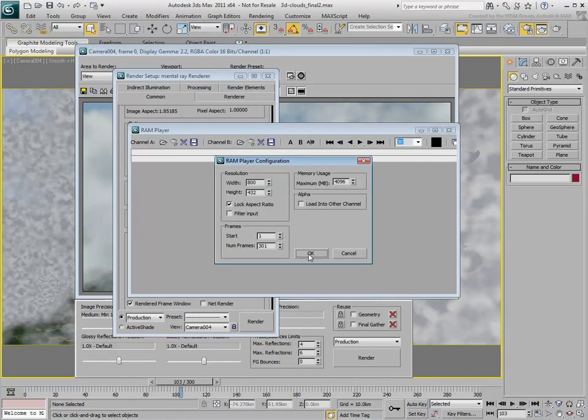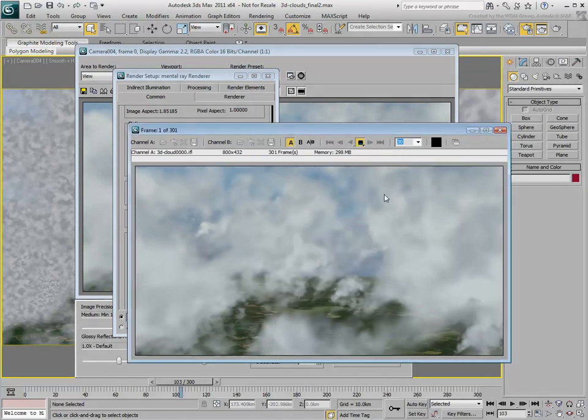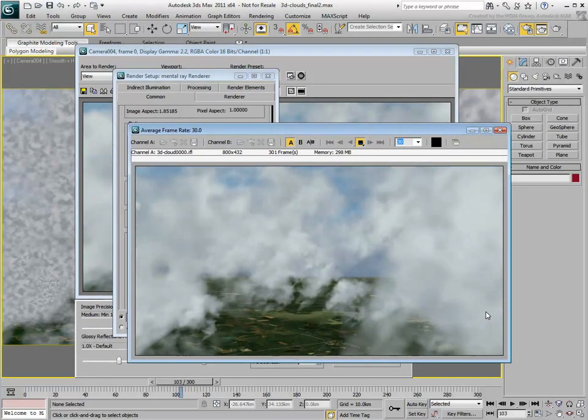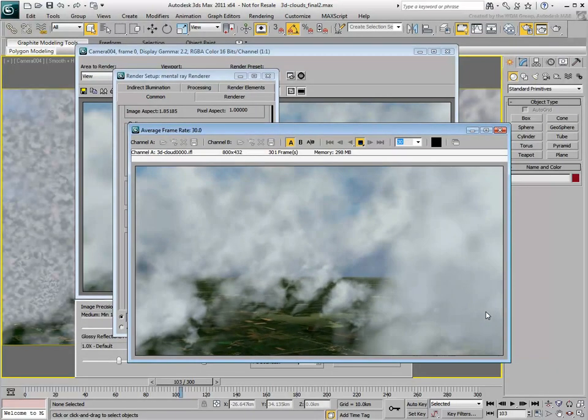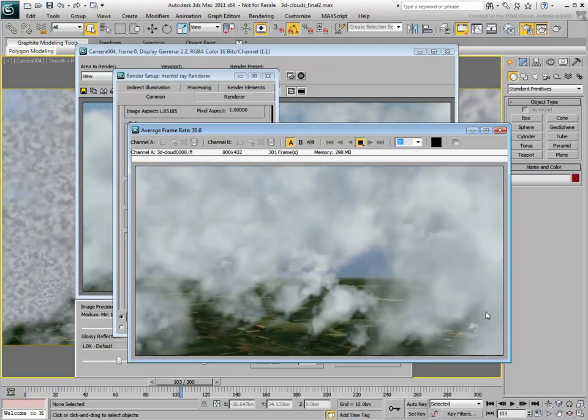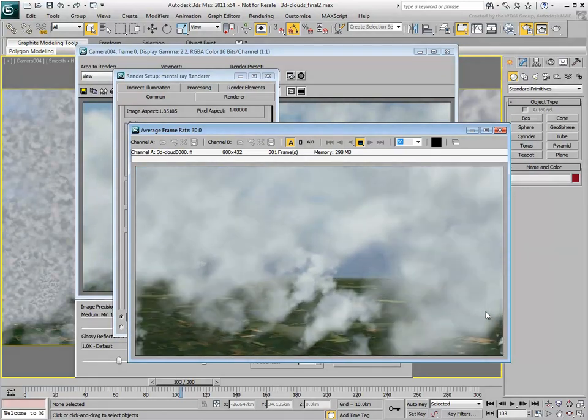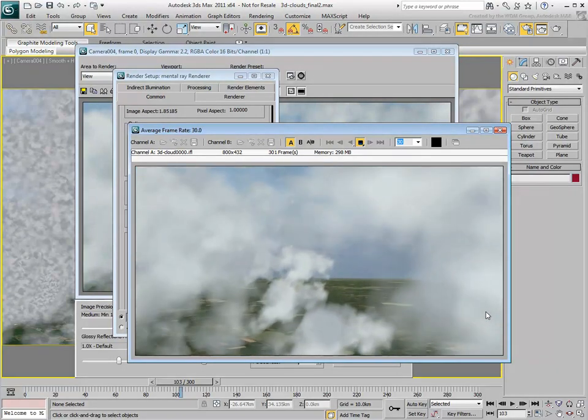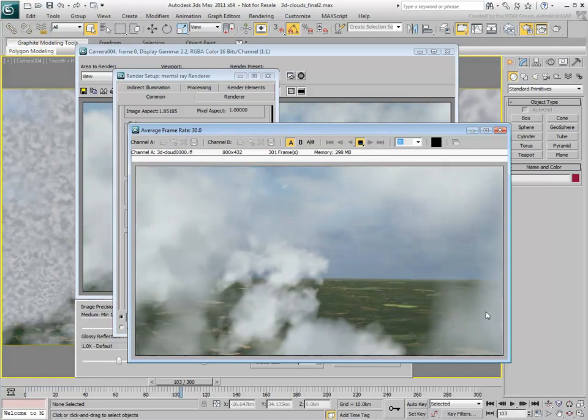Keep in mind that the numerical values given in this movie are meant as an example. Feel free to experiment with other values for cloud colors, particle sizes and speed, density placement and so on.